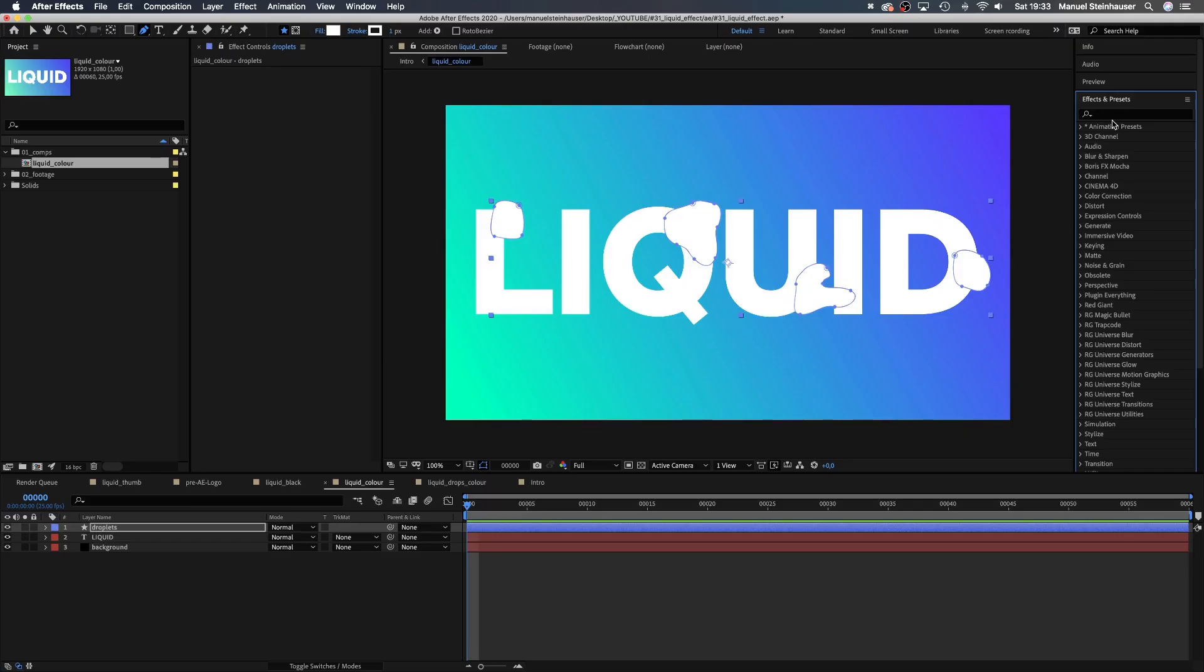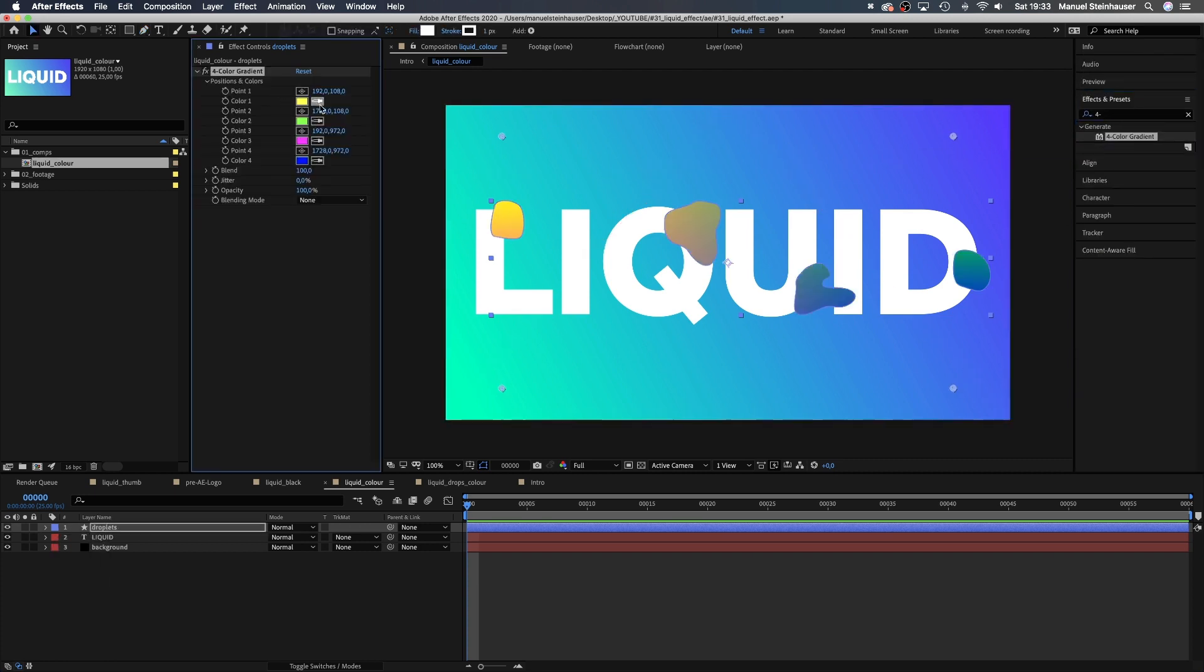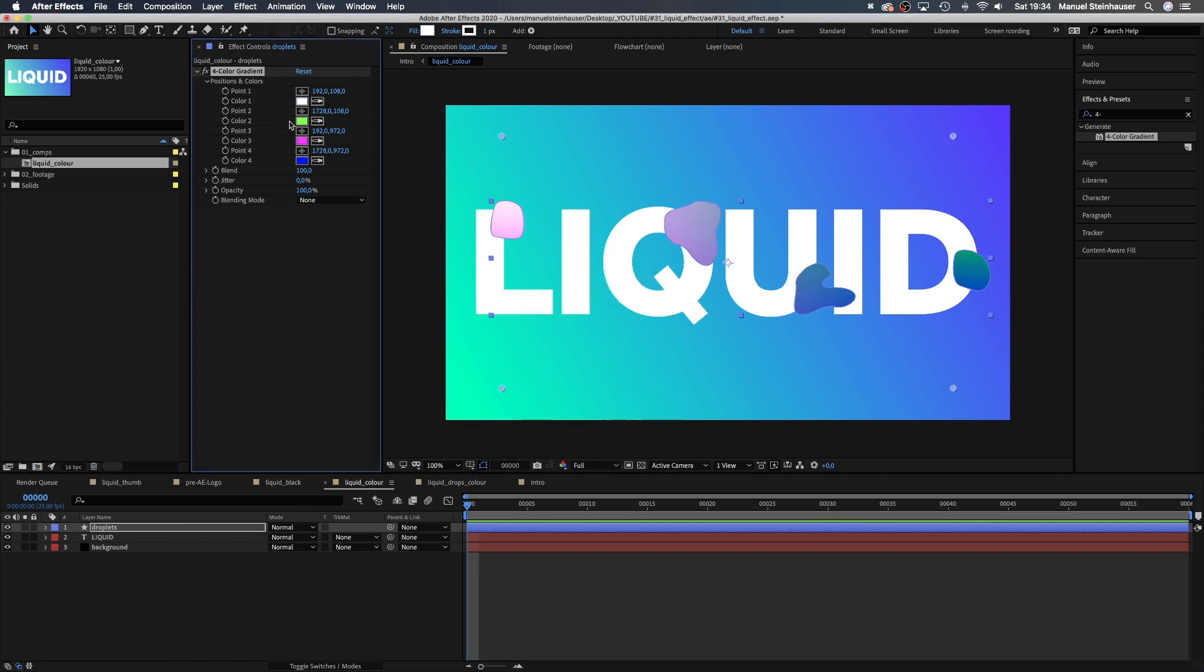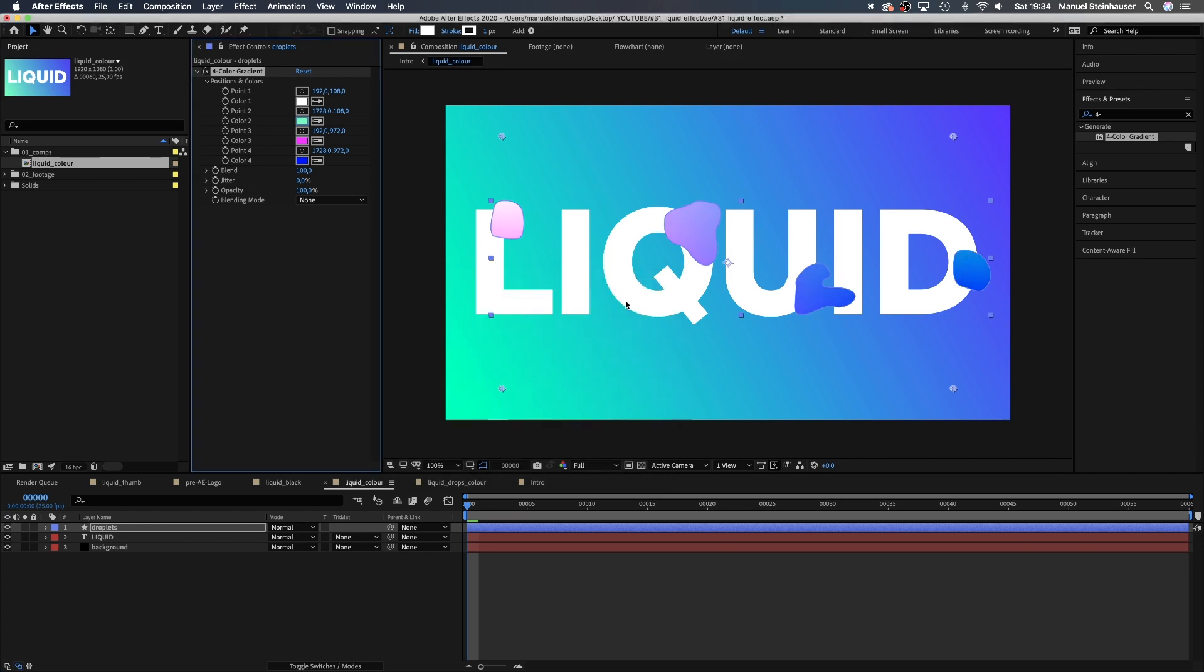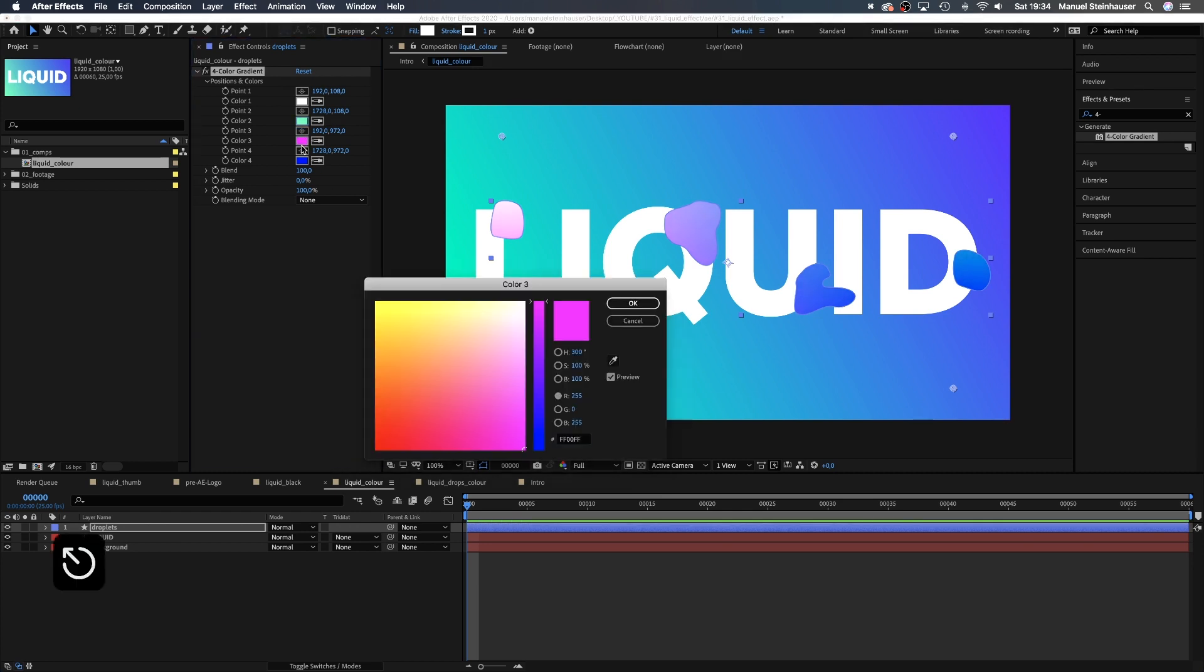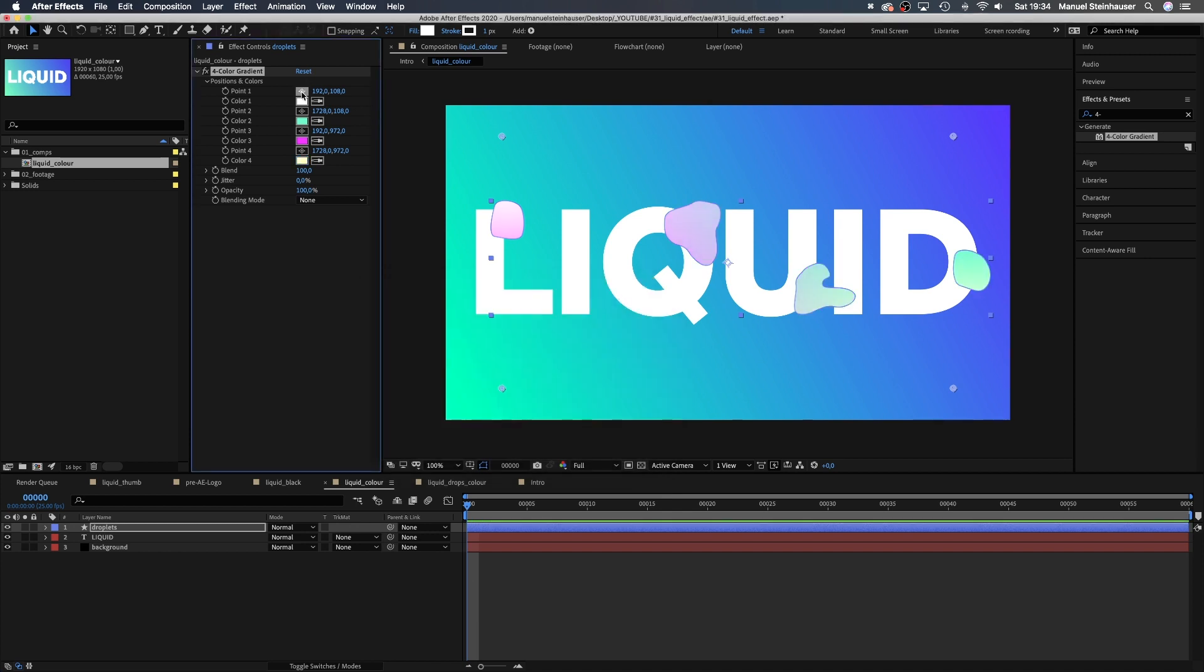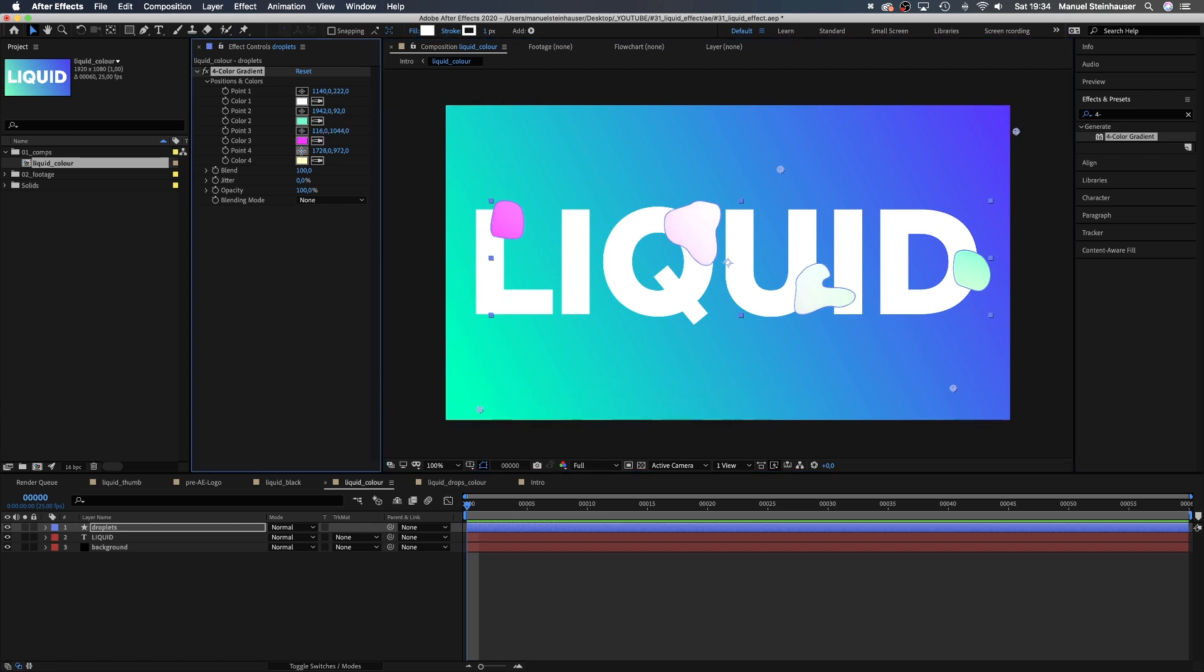Let's add an effect. We search for the 4 color gradient in the search bar over here on the right and drag it over into the effects window. Changing colors. First, I go for white, a nice cyan, a bright purple and a very bright yellow. Make sure it somehow fits to your color palette you use in your project. Let's move these points here a little to get a nice and soft gradient.